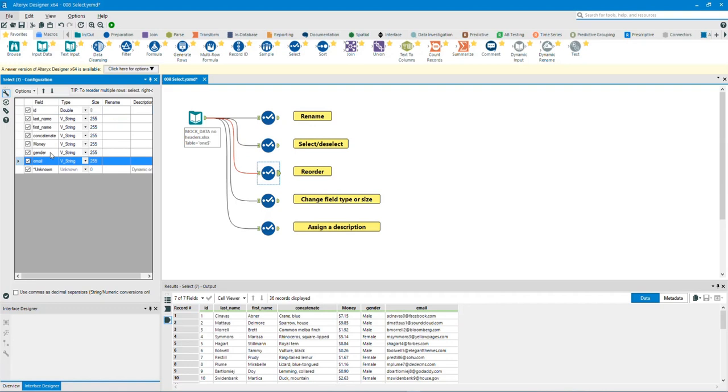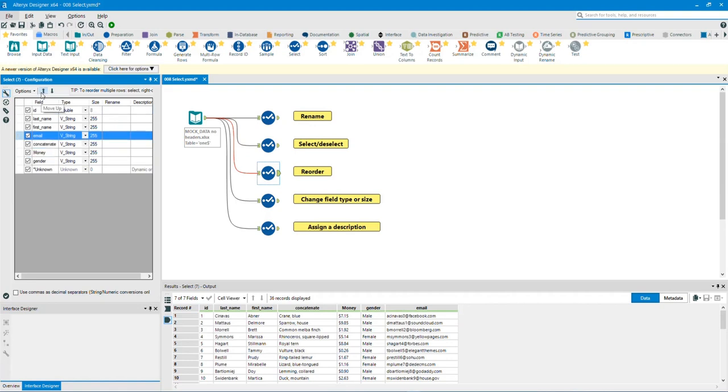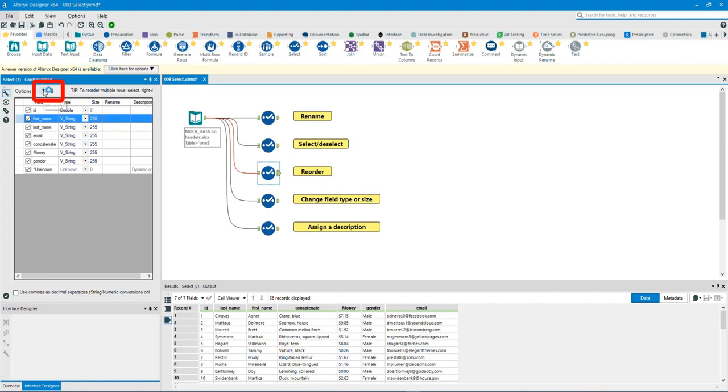Reorder. We can also reorder the columns by highlighting the specific field you want to move up or down. To move up or down, click on the arrows. I will run the workflow to show you the reordered columns.